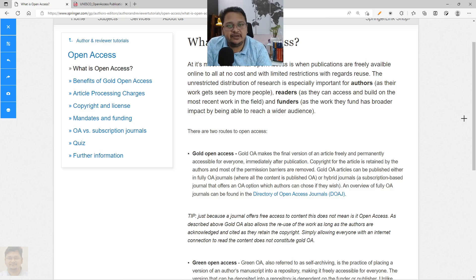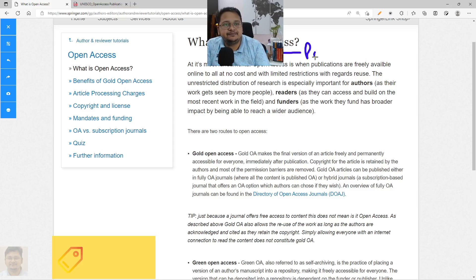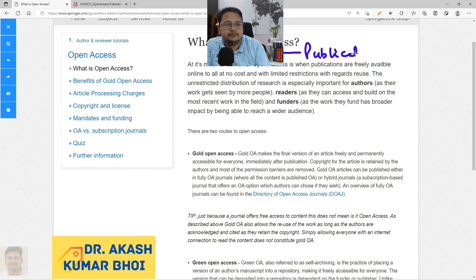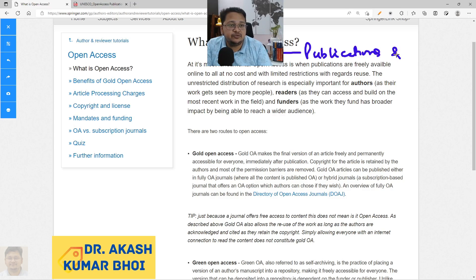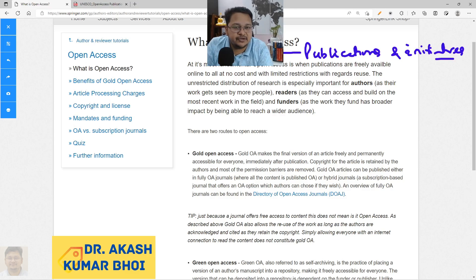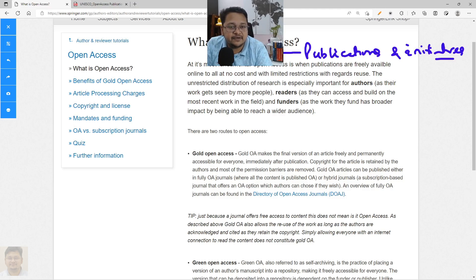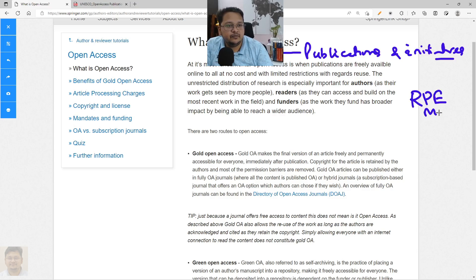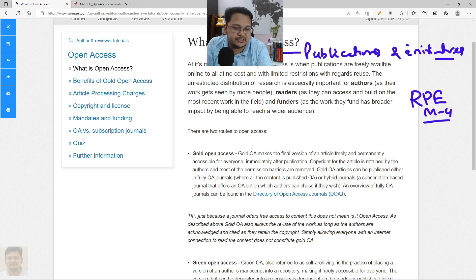Hello everyone, welcome to my channel. Today we will discuss a new topic: Open Access publication, or the Open Access initiative. This is covered in Module 4 of Research and Publication Ethics. I have already prepared a few videos on this subject, which I will link so you can view those as well.